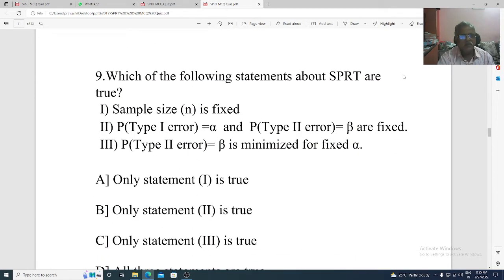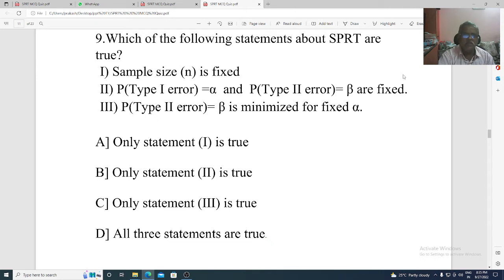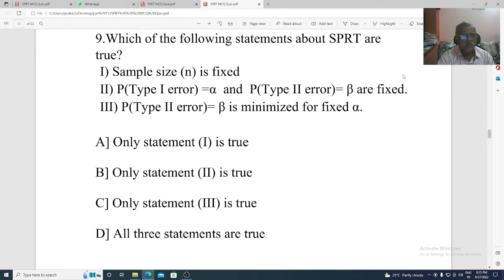Question 9. Which of the following statements about SPRT are true? Statement 1: sample size is fixed. Statement 2: probability of type 1 error equal to alpha and probability of type 2 error equal to beta are fixed. Statement 3: probability of type 2 error equal to beta is minimized. Option A: only statement 1 is true. Option B: only statement 2 is true. Option C: only statement 3 is true. Option D: all three statements are true. The correct option is Option B, only statement 2 is true.